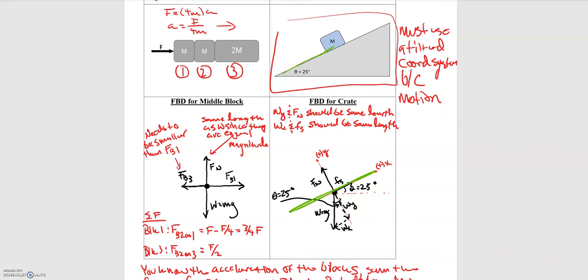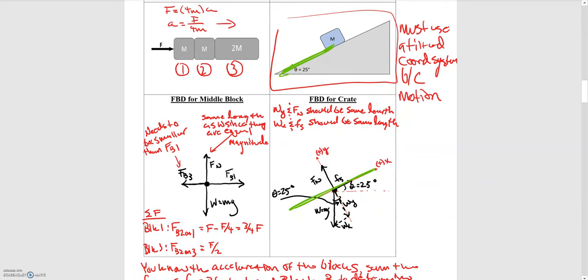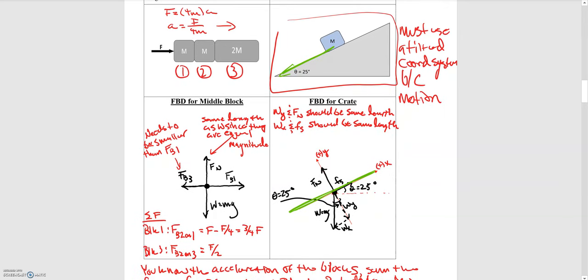When acceleration is along a certain axis, we don't have to deal with angles for acceleration, which would make the problem very difficult. That's why we tilt the coordinate system. You only tilt your coordinate system when there is motion along an incline. For example, if you have a block on level ground with a force applied downward, you should not tilt your coordinate system — the block will move horizontally, which already matches our typical coordinate system.